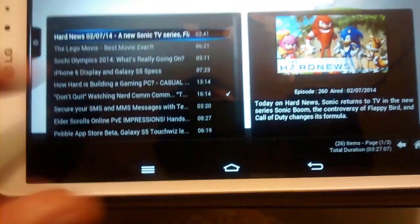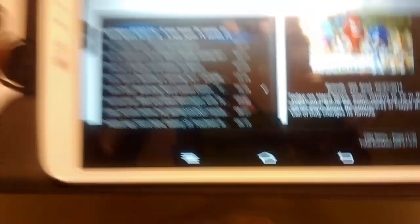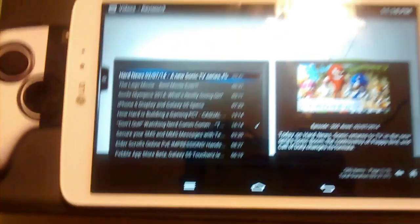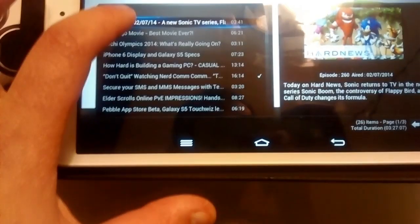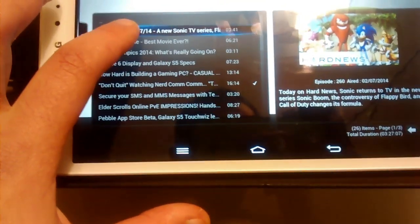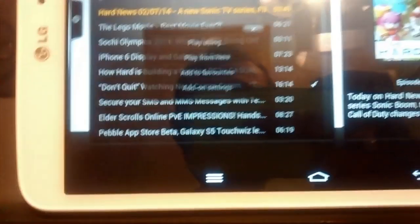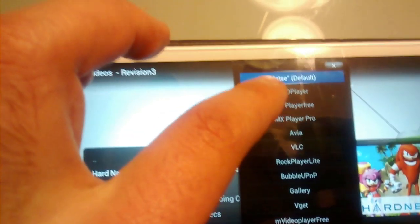And then, if you don't want to send it anywhere, if you want to watch it directly from your tablet, or you want to send it to your Chromecast, like my other video, just hold the video you want, and you're going to get a little pop-up menu. Just click on Play Using, and then you can select anything you want.